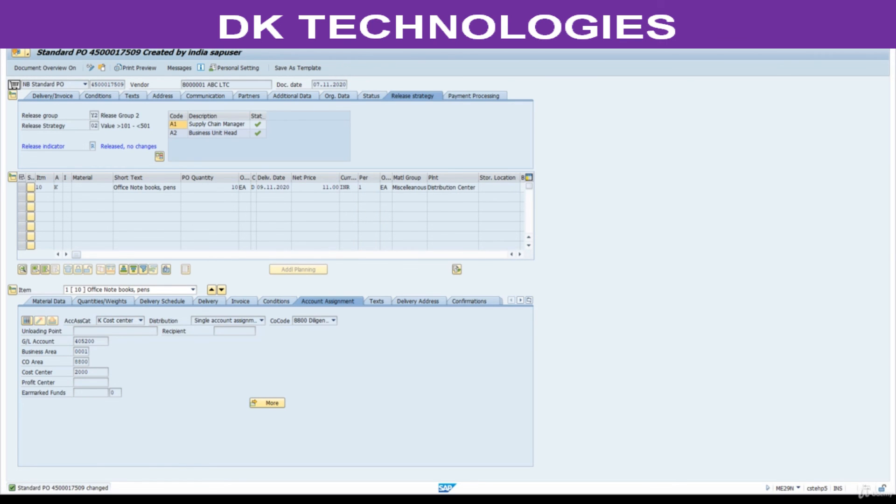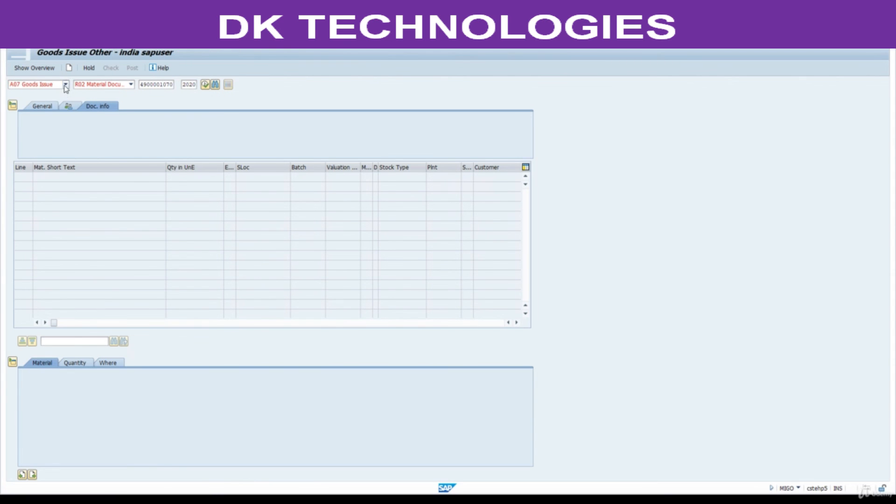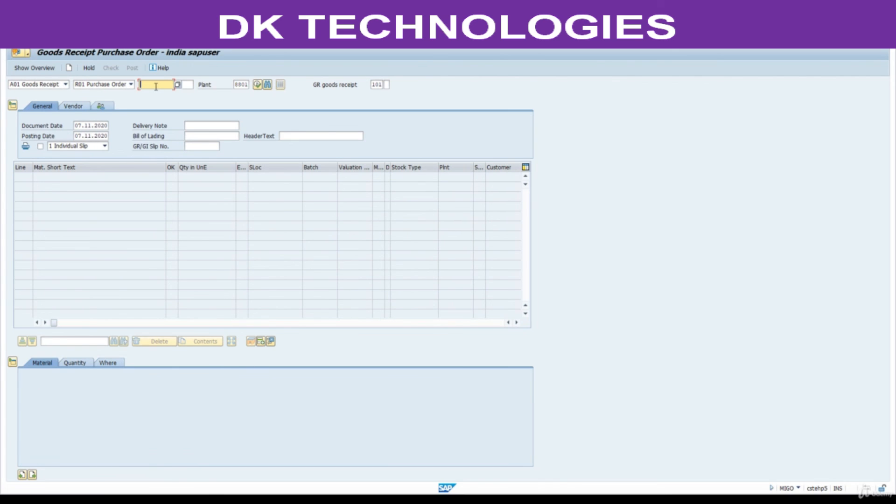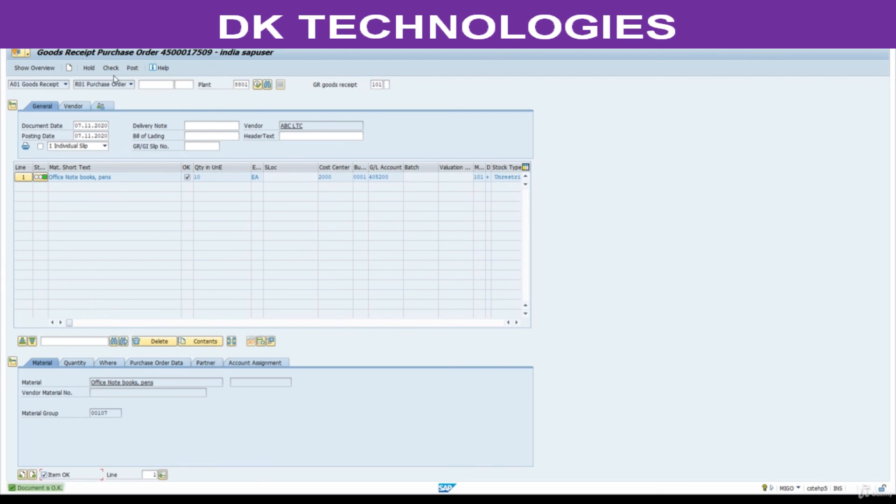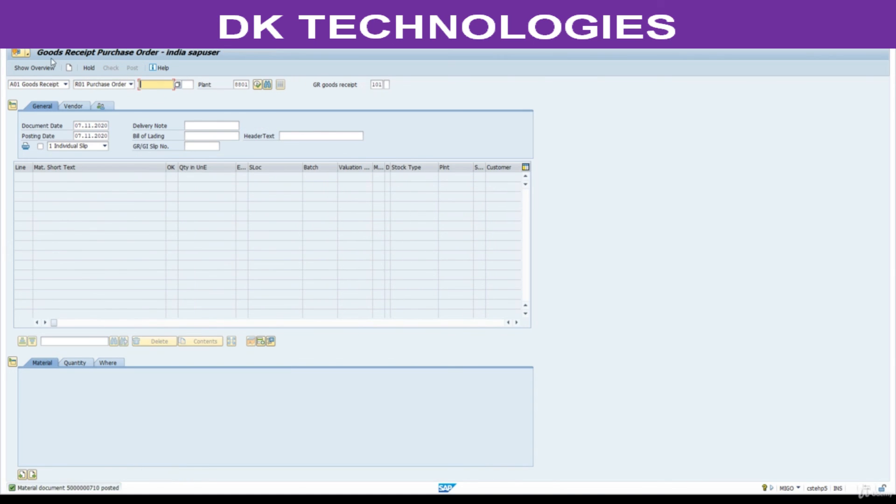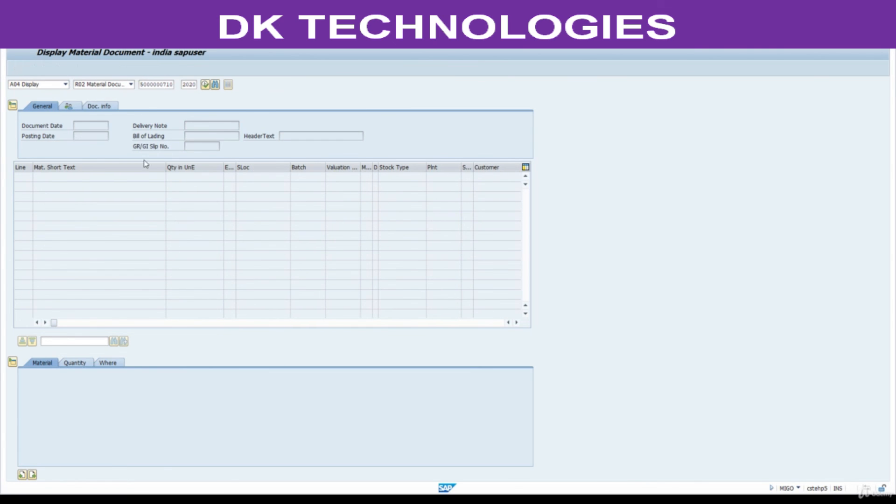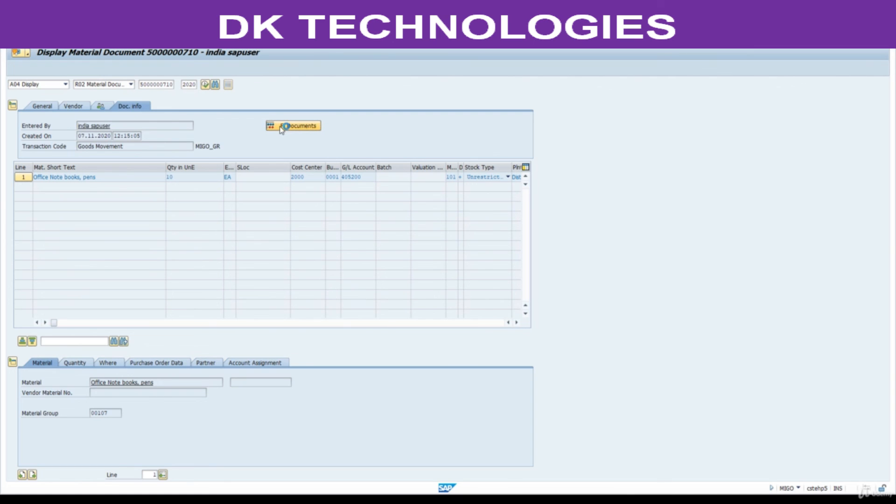Next step is to MIGO. Receive the goods. With reference to purchase order. Item is OK. Check. Post this. Go to display document. Press enter.